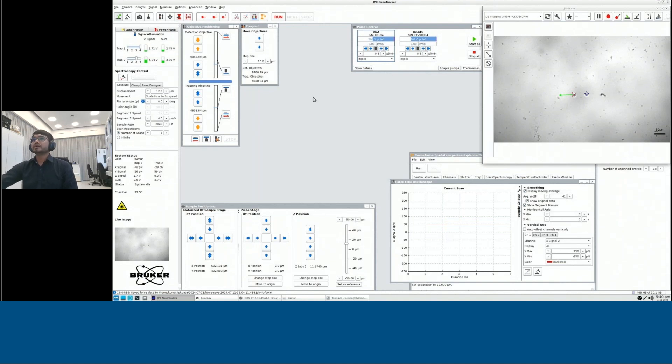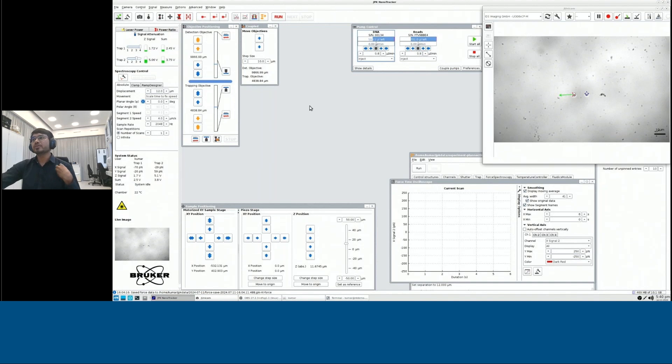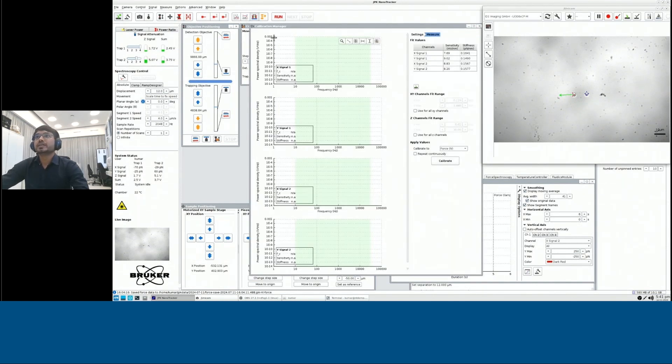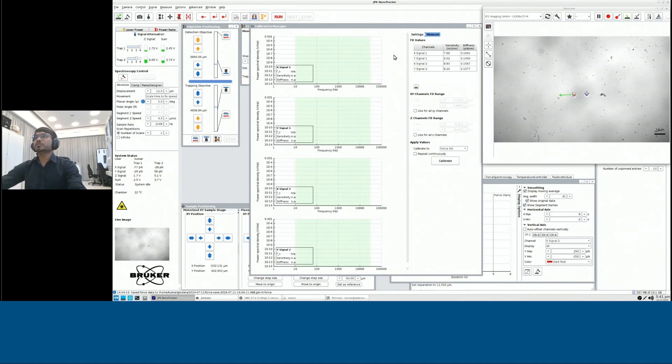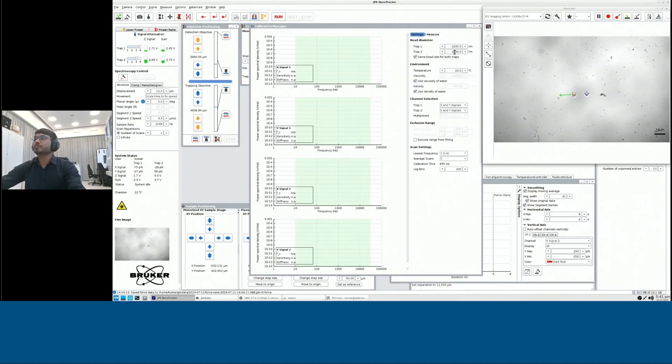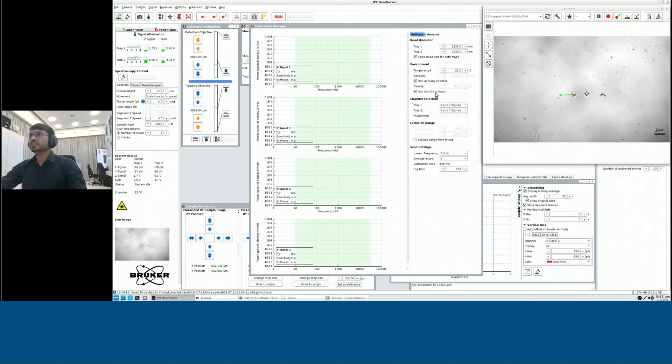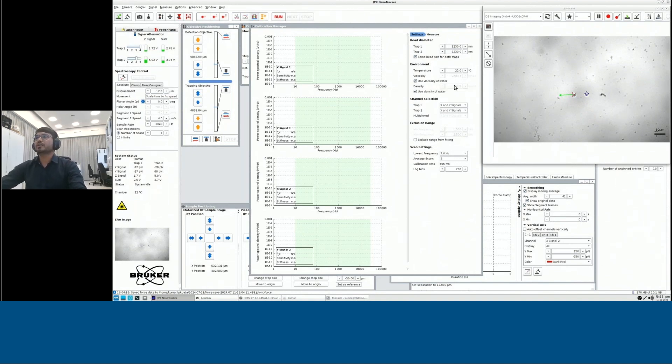But before that, for the people who are not aware, before measuring the forces, you need to calibrate your optical tweezers. To calibrate optical tweezers, we use power spectrometry. You could set up the diameter of the particle that you are using, temperature, as well as the density and the viscosity of the medium in which the beads are trapped.